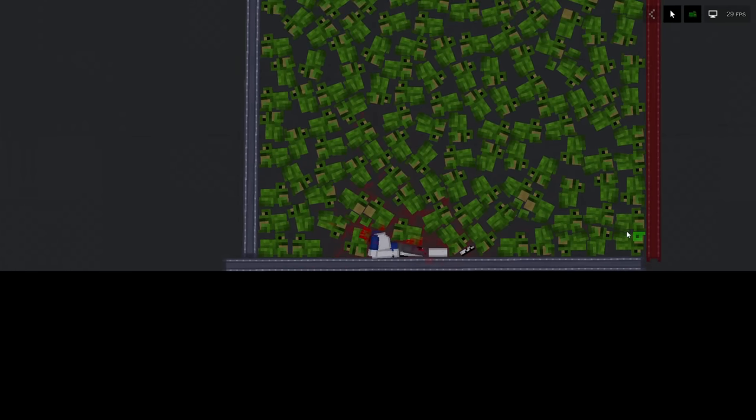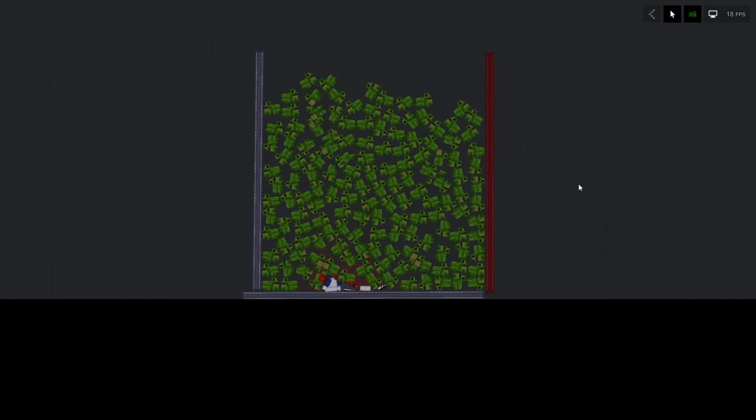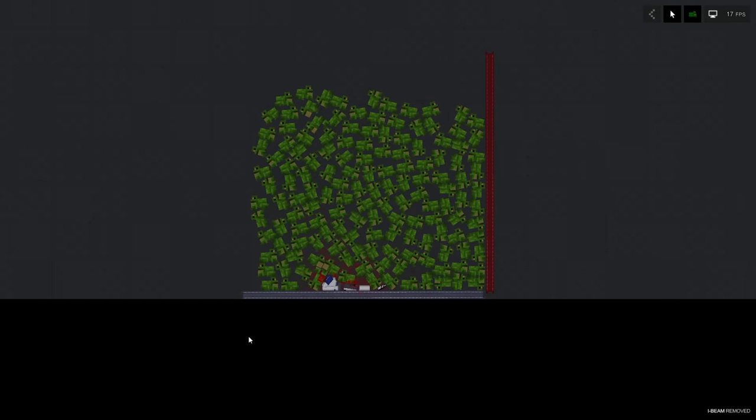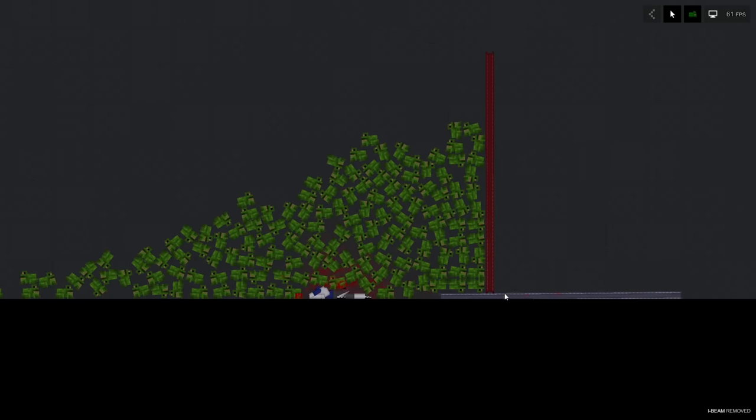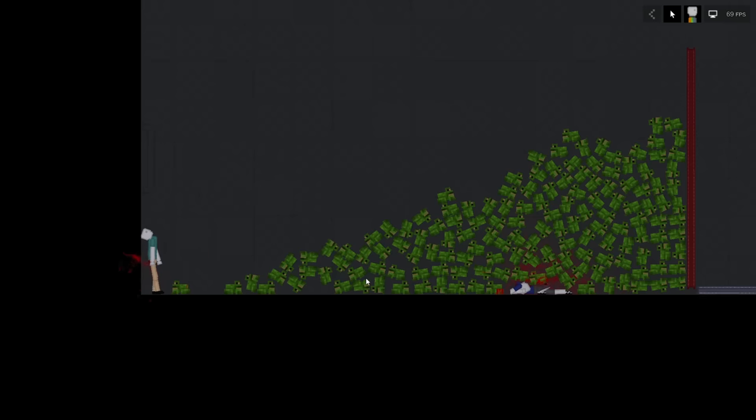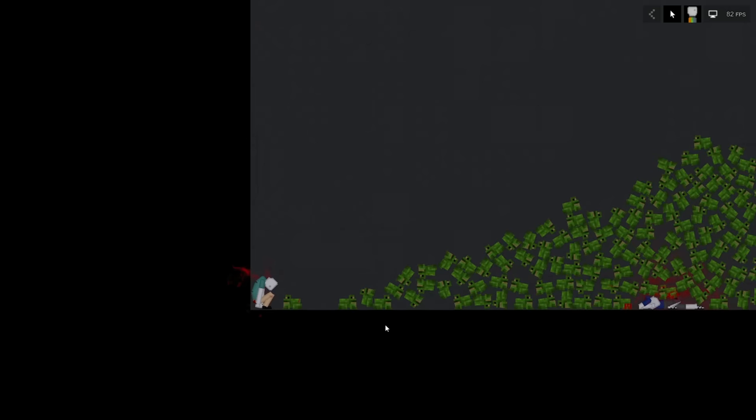I can't believe this dude actually died from drowning in frogs. That is so stupid, dude. I'm going to let the floodgates down. It's so heavy, it pushed the I-beam out of the way. Well, these frogs are like cement bricks. No wonder this dude died. These things weigh like 50 pounds apiece.